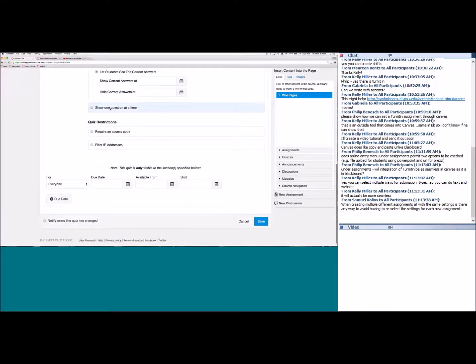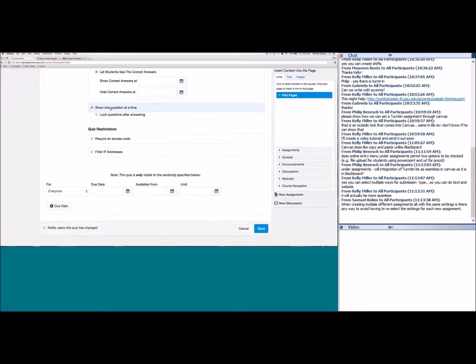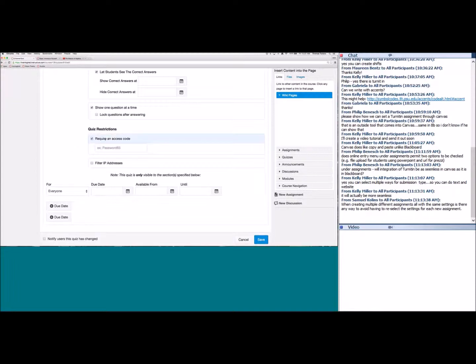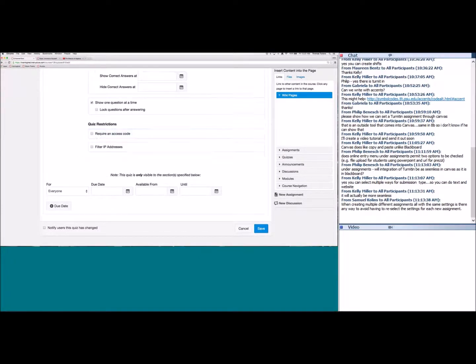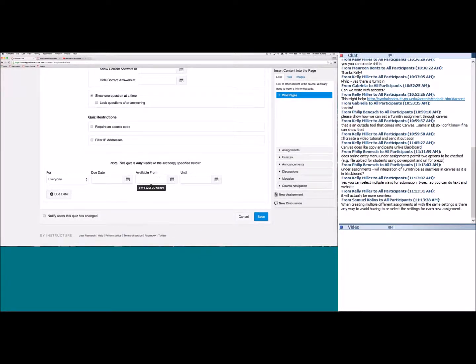You can show one question at a time, which can reduce test anxiety for large quizzes and is also useful for nursing departments recreating state board exams. You can lock questions after answering so students can only move forward. For proctored or online environments, you can require a password. At the very bottom there's a due date and available date as well.